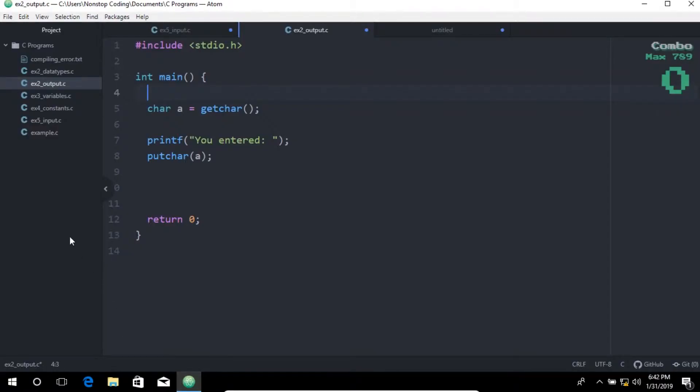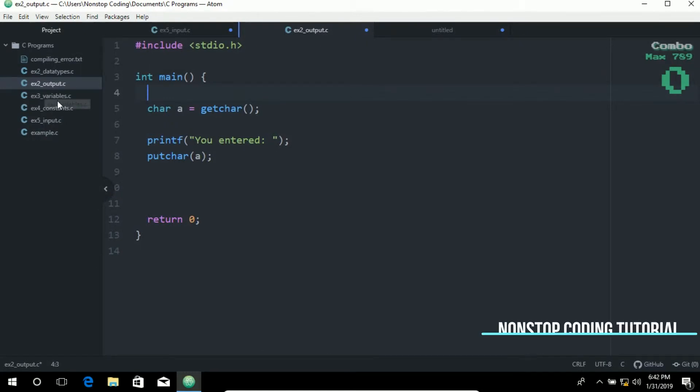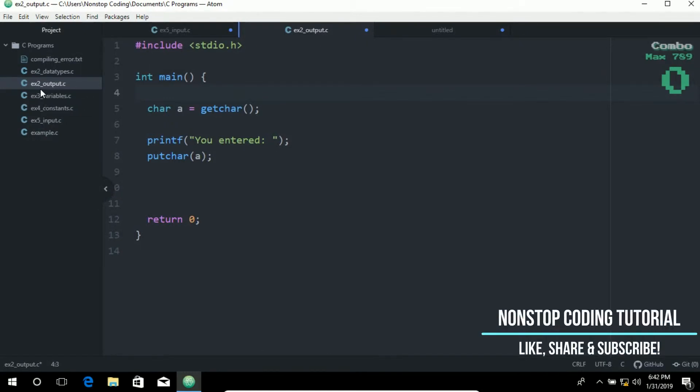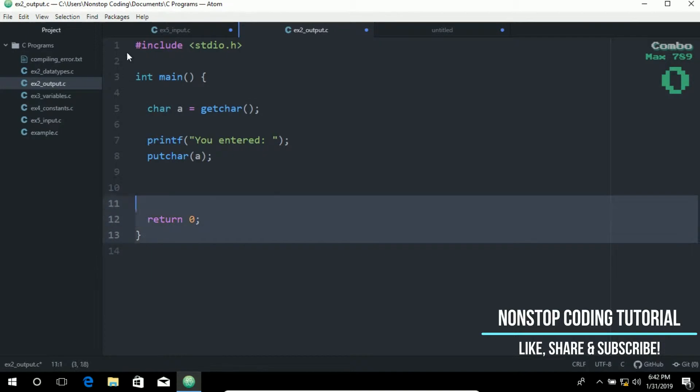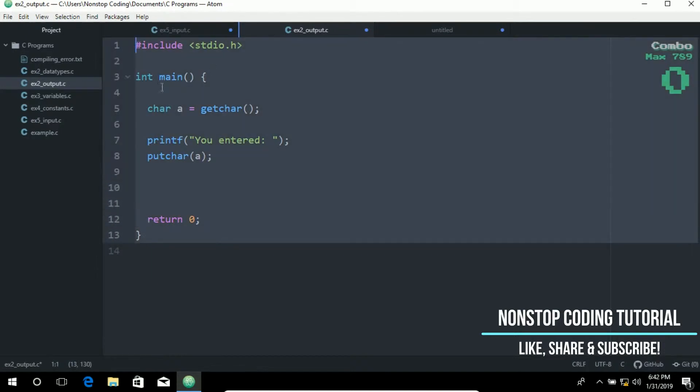As you may have noticed, I have created a new file. I named it ex2_output.c, and I have added these elements ahead of time.